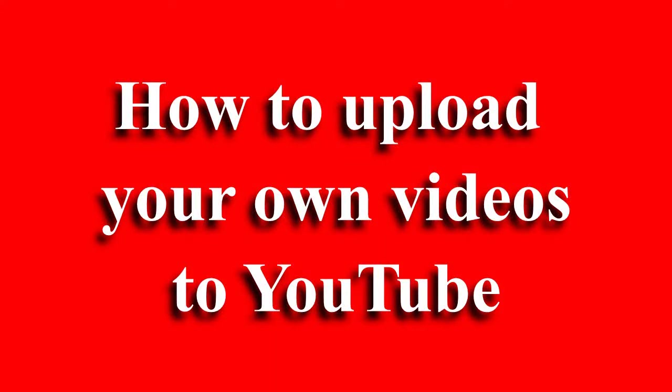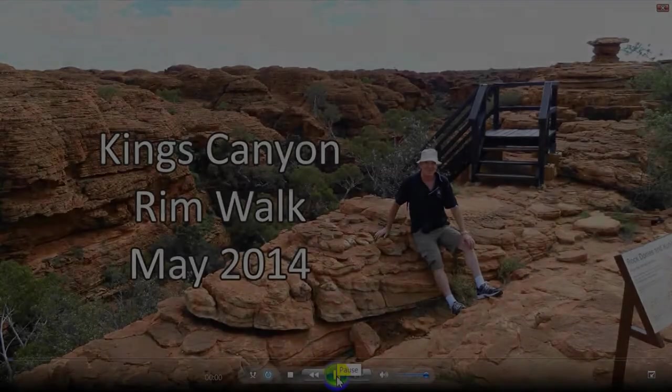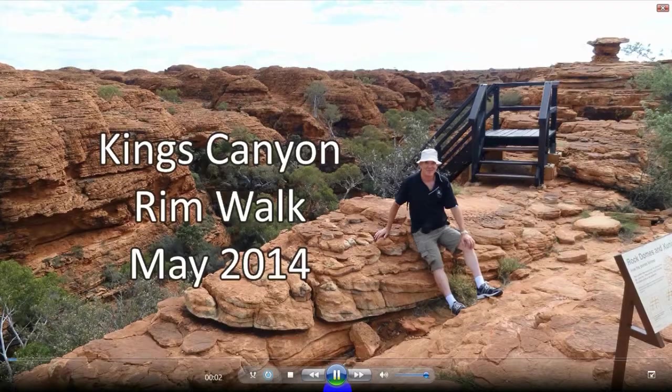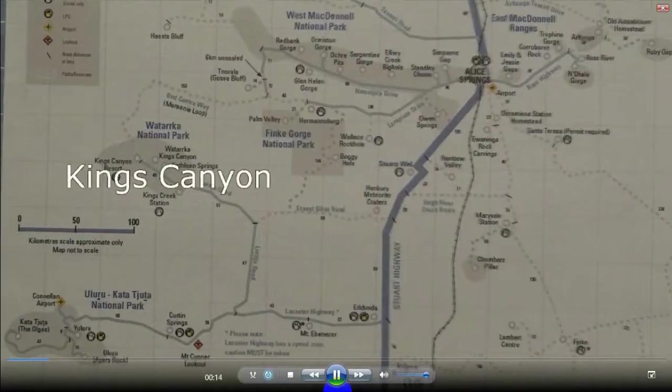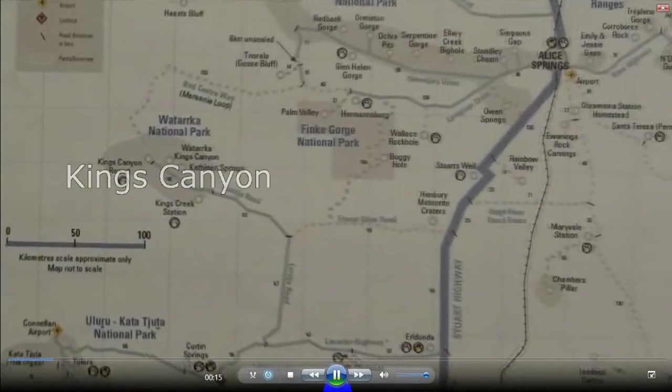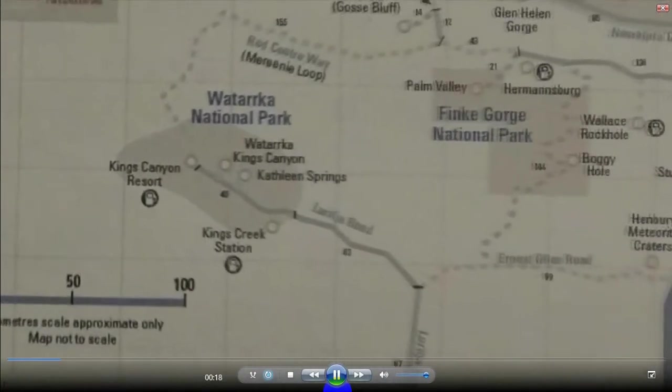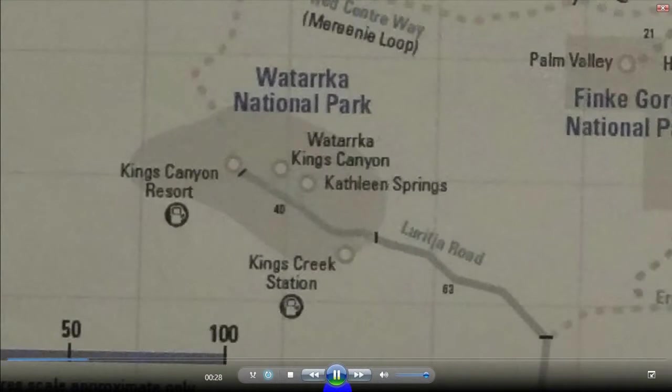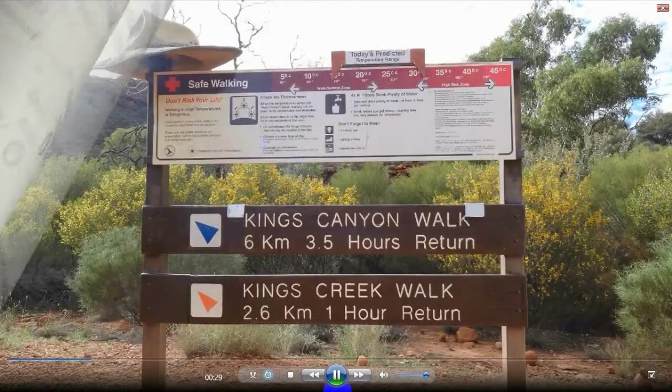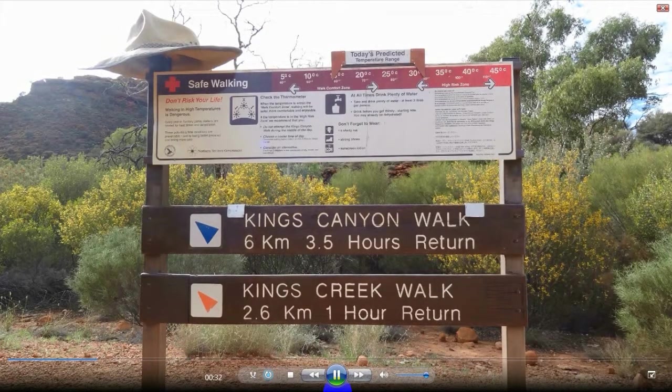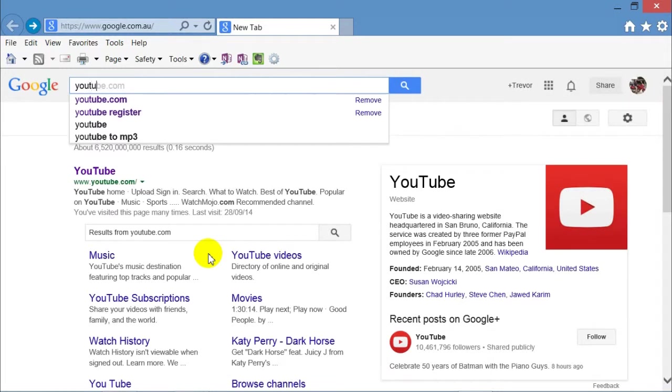Today I'm going to show you how to upload your own videos to YouTube. You might have been on a holiday, say to Kings Canyon, and you wish to share this video which you made with your friends. One way is to upload it to YouTube.